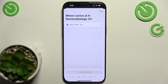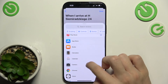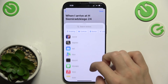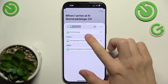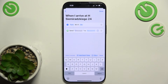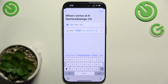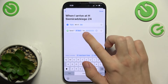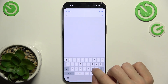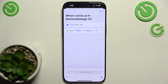Then I can add another action — Messages: Send Message. Here I can write the message, or select Ask Each Time, so it will show me a pop-up to enter a message when I arrive at home. I can also select recipients, then tap Done.